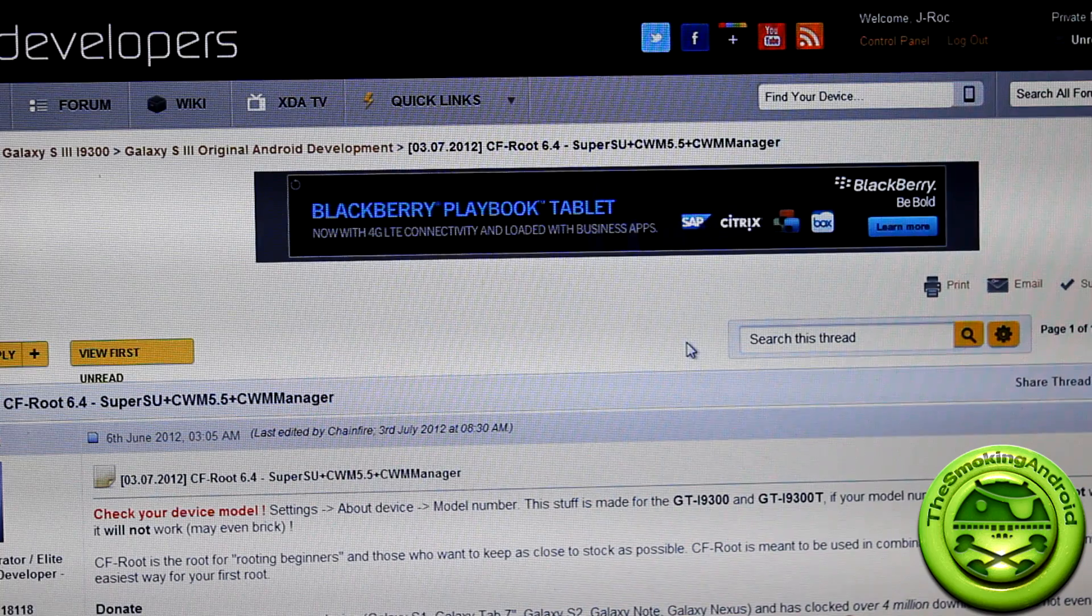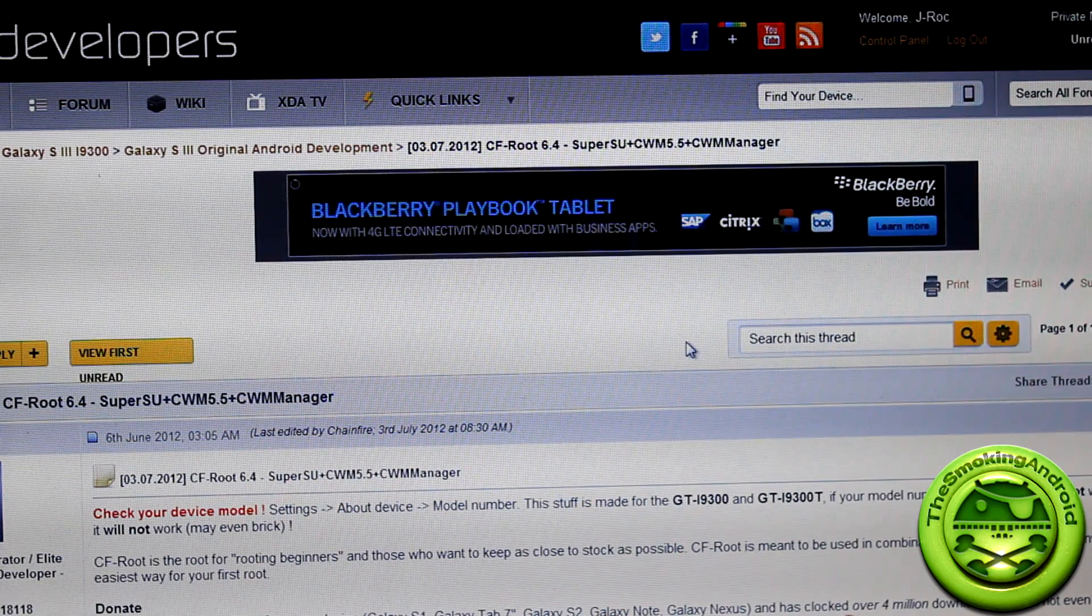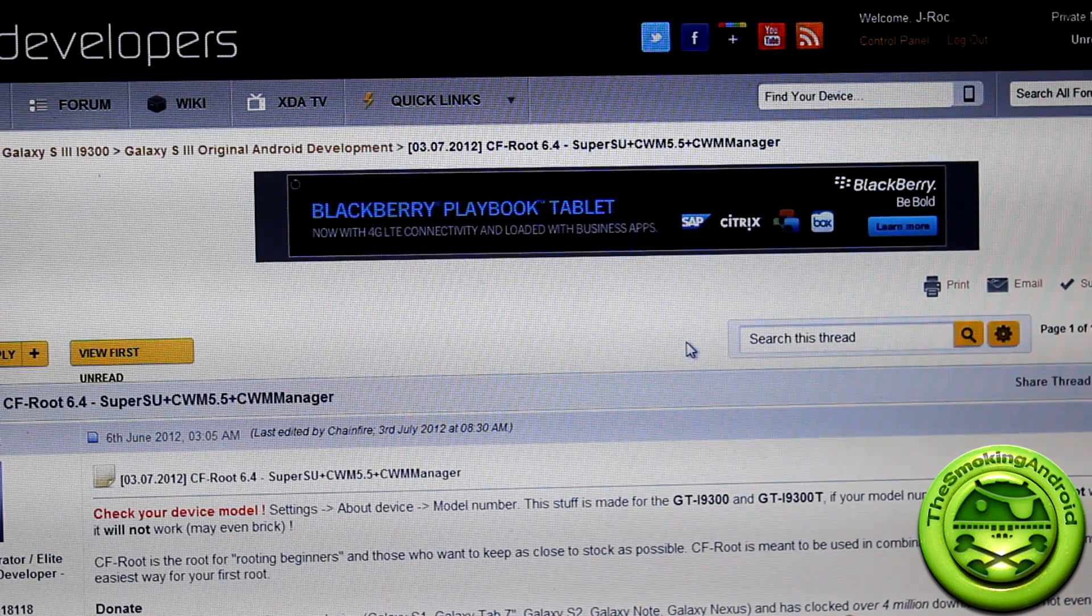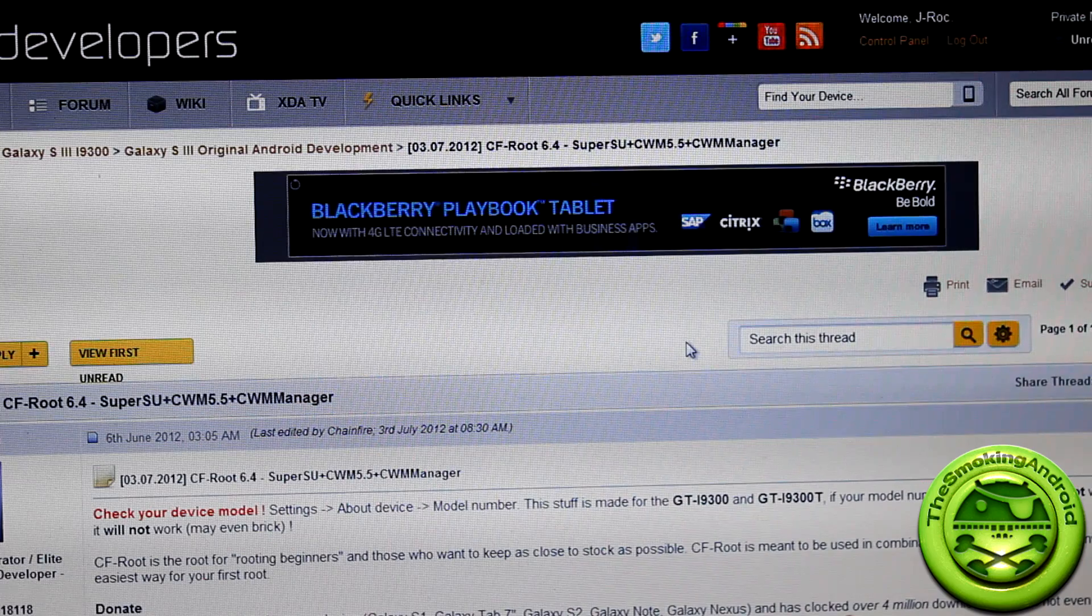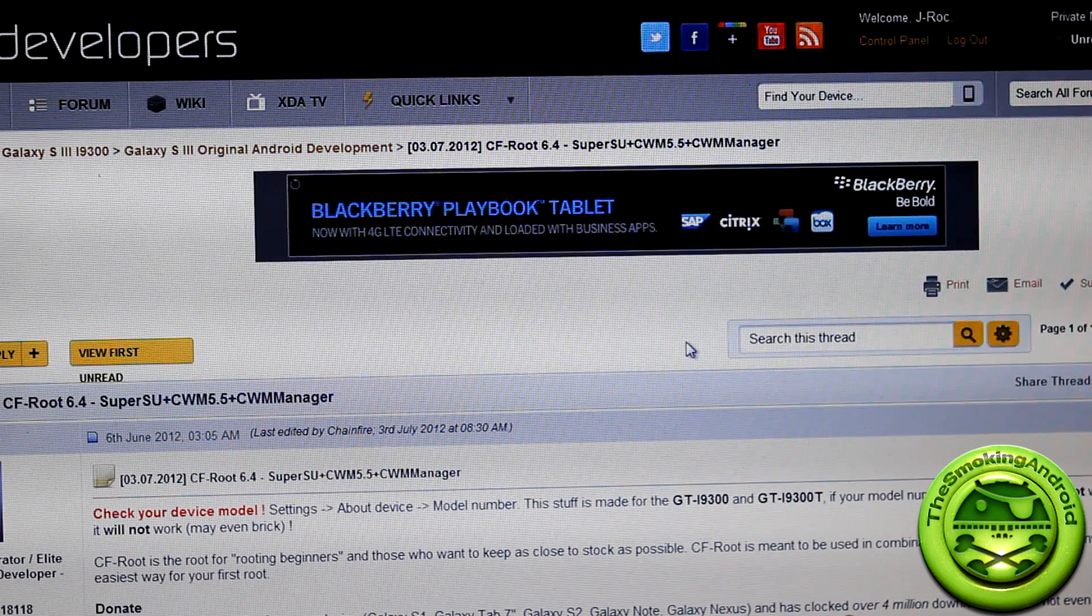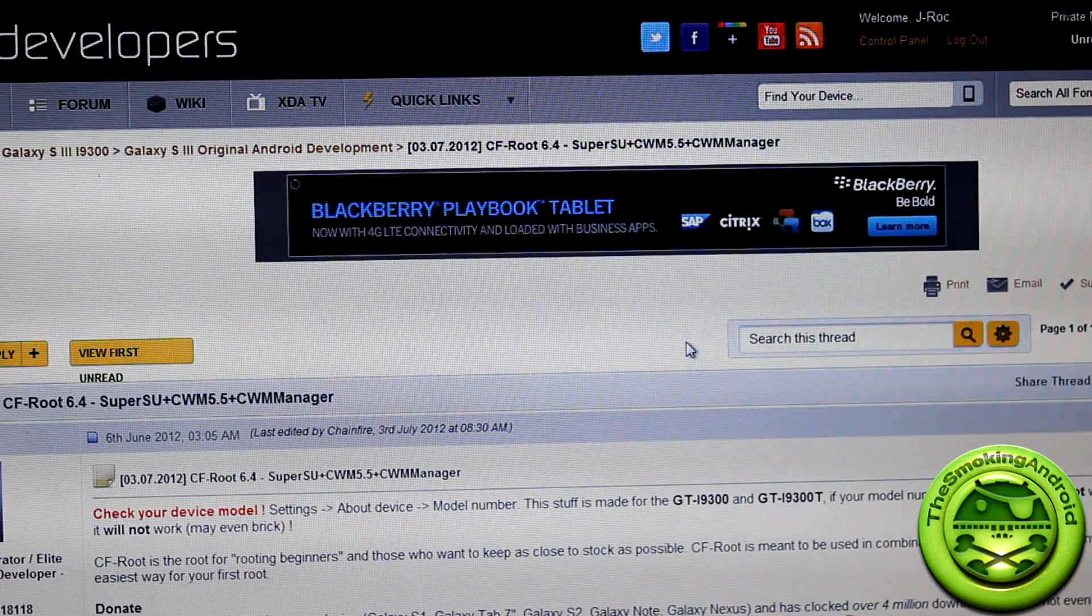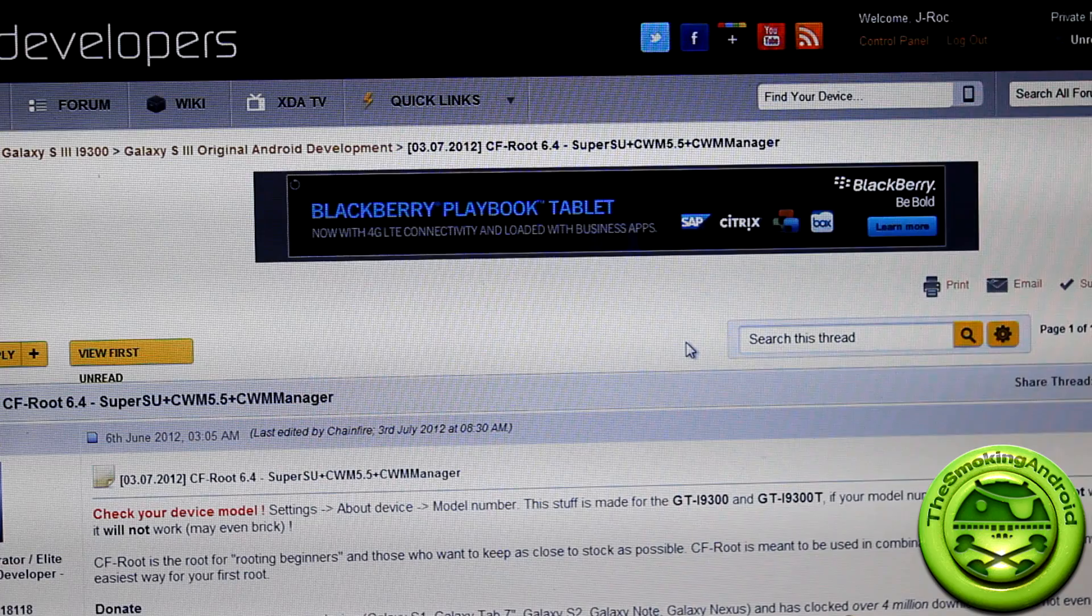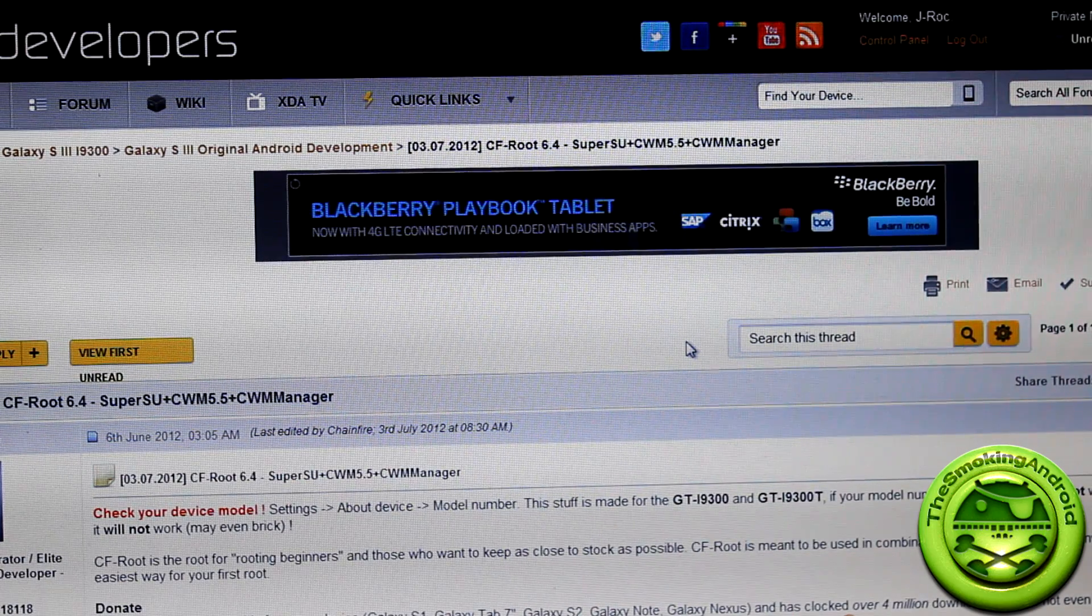And obviously you want the easiest method possible. And the previous video I had on how to root your Galaxy S3 i9300 wasn't the easiest method possible, albeit it was very, very easy. But I wanted to show you an even easier method. So here we are at XDA developers website, like usual, and we're looking at the CF root 6.4 from Chainfire. Chainfire is an extremely well known, recognized developer at XDA forum.